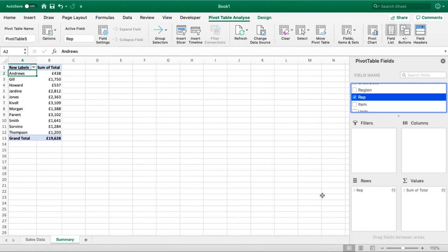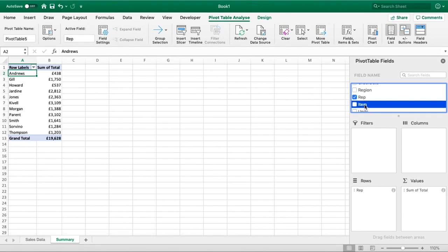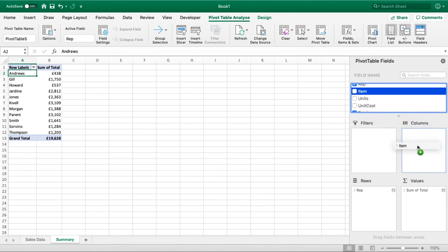The next thing we're going to look at is columns. Rather than just doing it by one piece of information being name, let's do it by two. Let's look at total sales by name and also what items they have sold. In order to do that, we'll go back into our field list, find our Item field, and drag that into Columns.